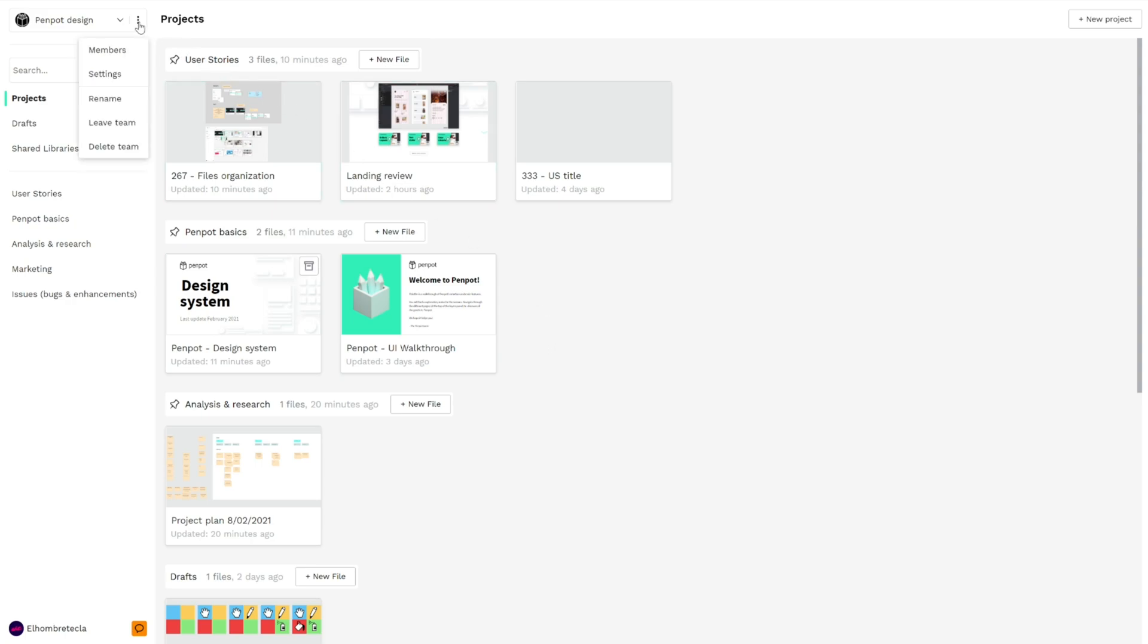Here you have the team options. You can navigate to members, settings, rename, leave, etc.